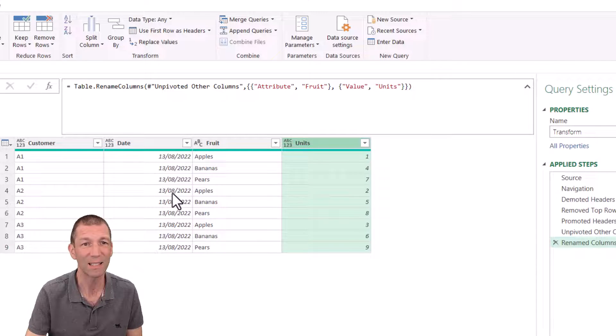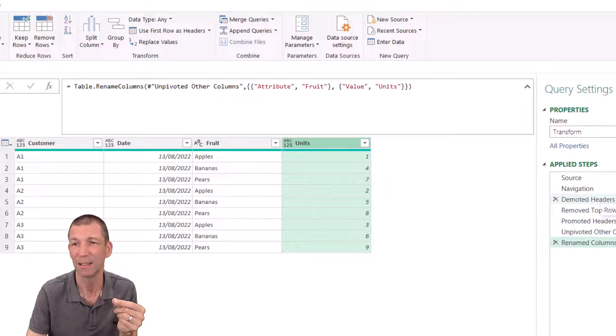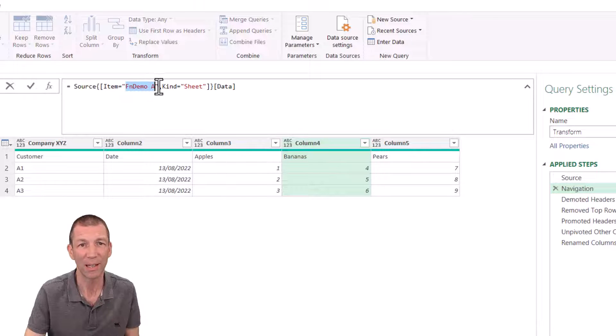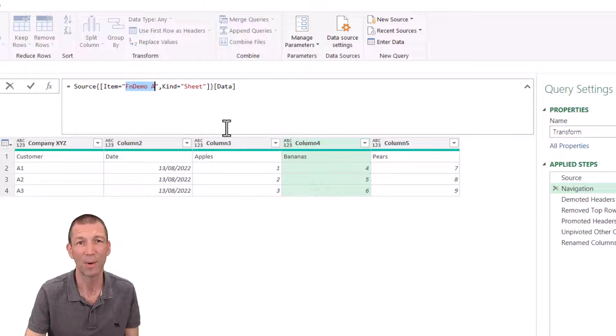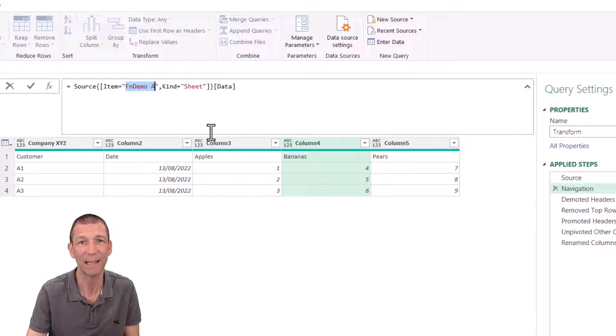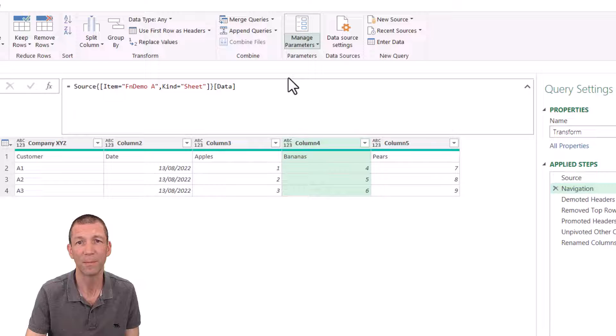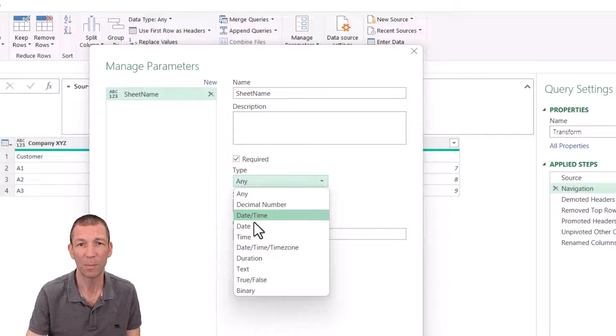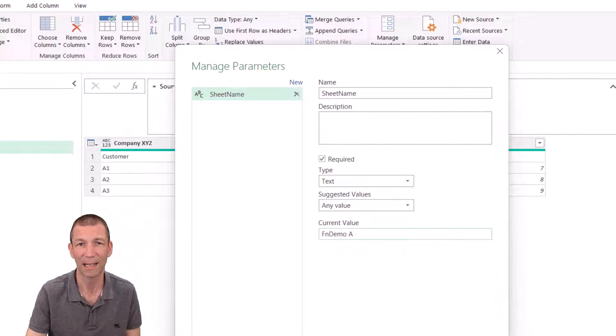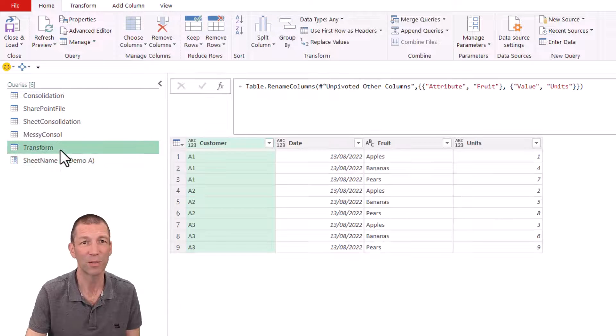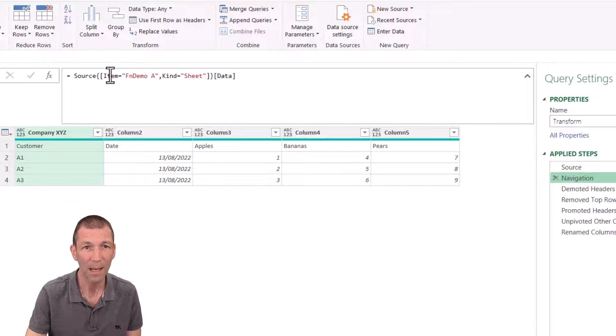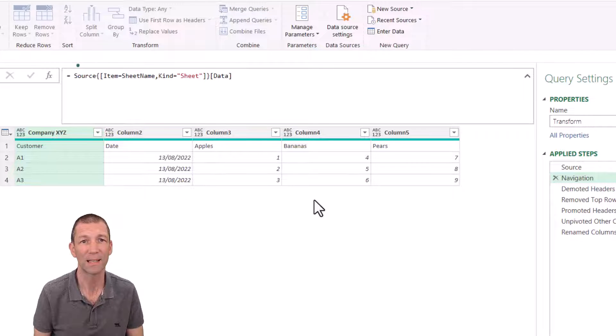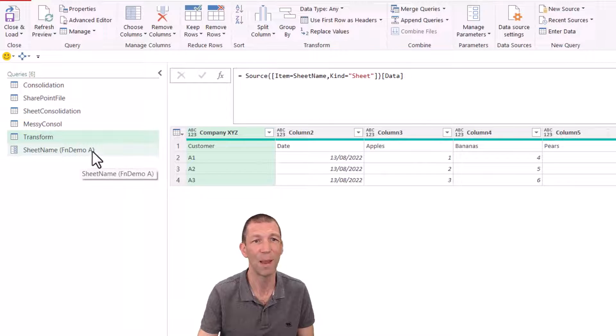I want to turn this into a function to run down against every sheet as the data is pulled in. So how do you do that? Well, you need to do one extra step, you need to add a parameter. And what the parameter is that I need is under this navigation step. I'm just looking at this FN Demo A. I'm just going to copy that. FN Demo A. That's the name of the sheet. And I want to put past the different sheet names in there instead of hard coding that in. I'm going to go to manage parameters, new parameter. And I'm going to give it a name, you can call it whatever you want. I'll call it sheet name. And it's going to be text. And the current value is that. Click okay.